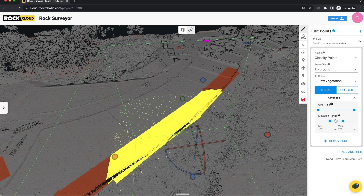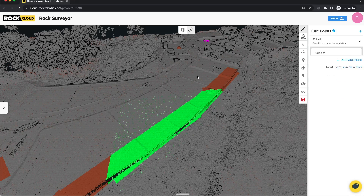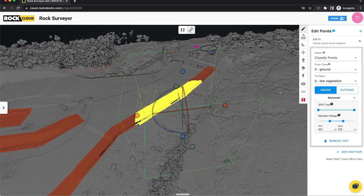So only points in this range that are ground would get classified to low vegetation; all the rest would just stay what they are. That's super helpful if you say, 'I know the lake has this elevation and I need everything above that classified as ground, or everything below that removed from high noise,' and so on.